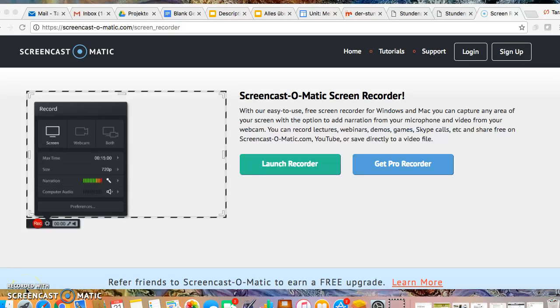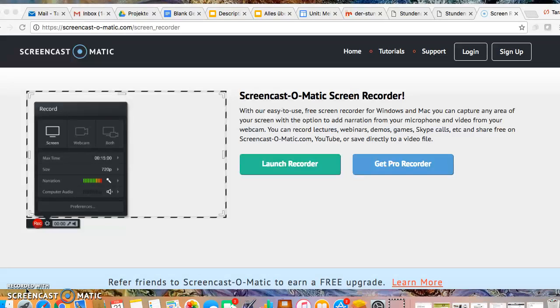Hey students, this is Frau G and as promised I'm making a quick screencast which will show you the website that I'd like for you to use to make your Stundenplan. Okay so you are making your Stundenplanprojekt.